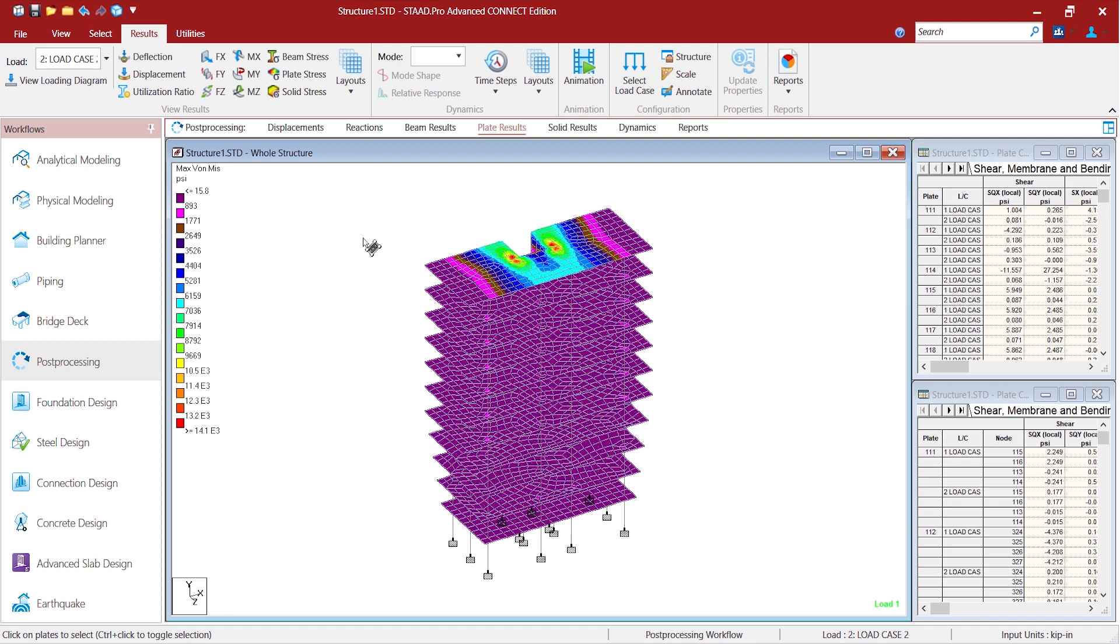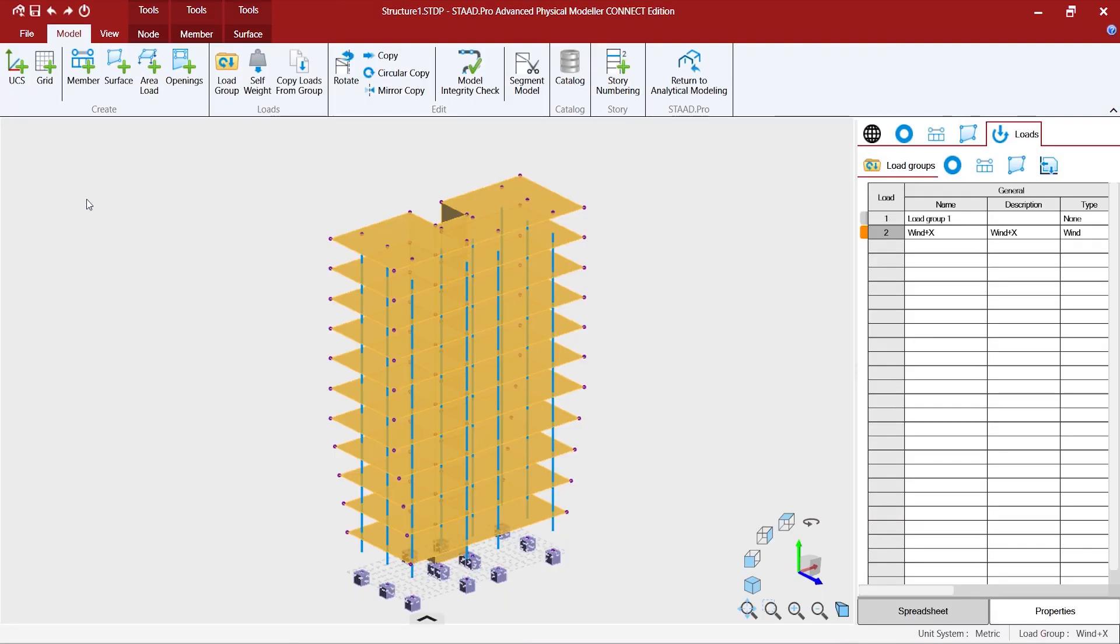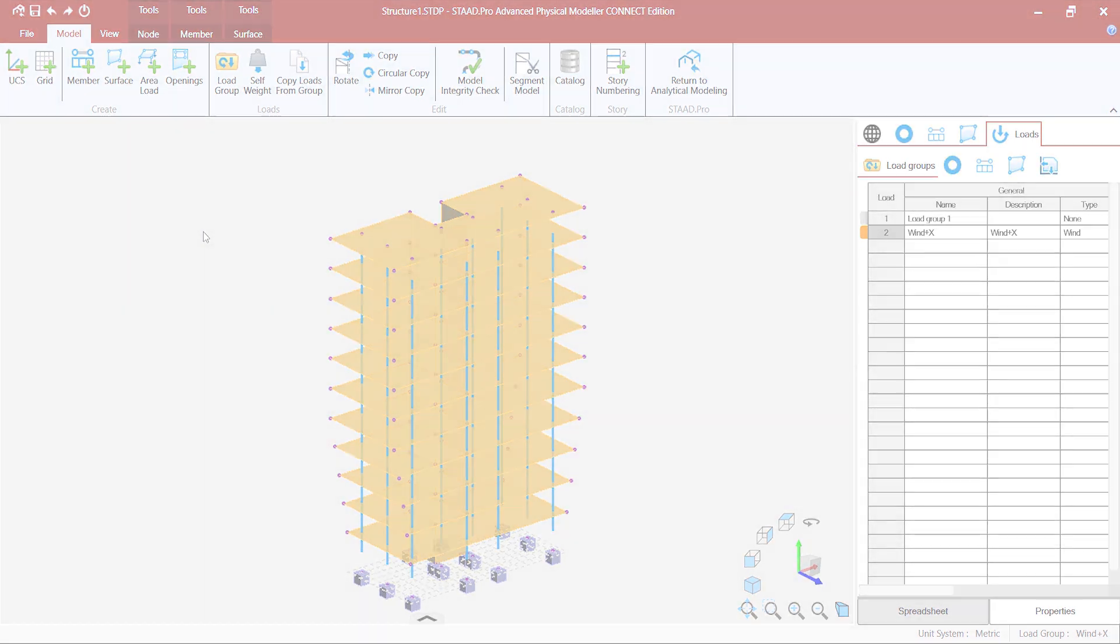So once we are done viewing the results we may want to go back again to the physical modeling and continue with more modeling and extending the structure for more details.